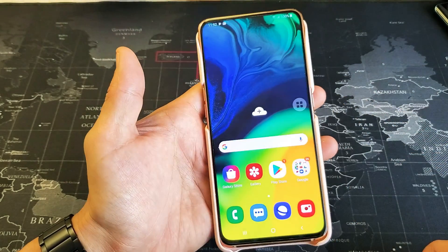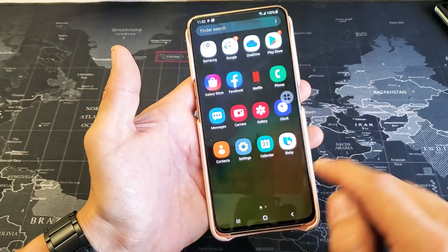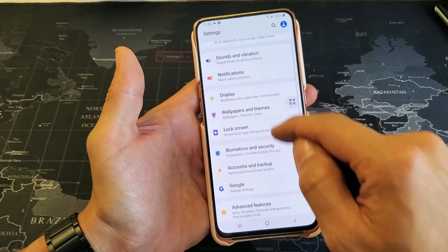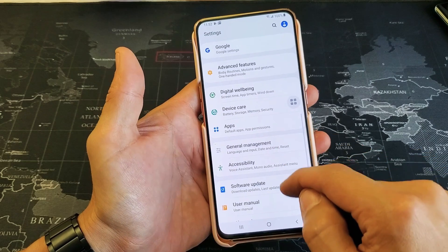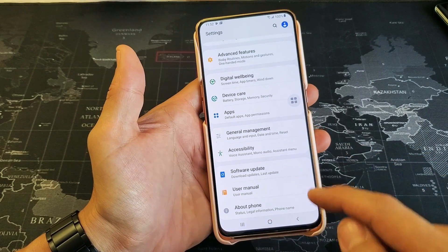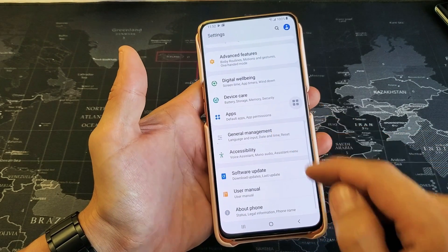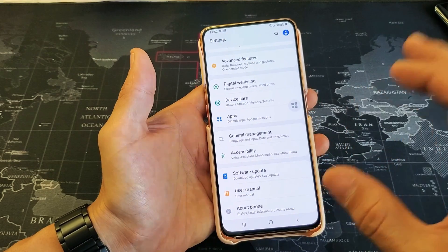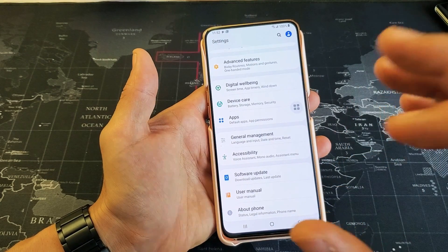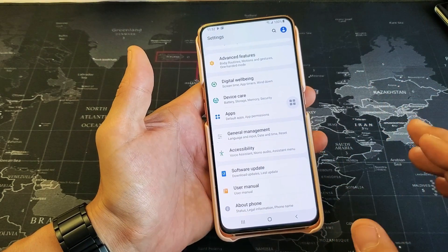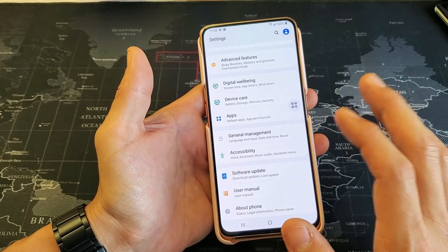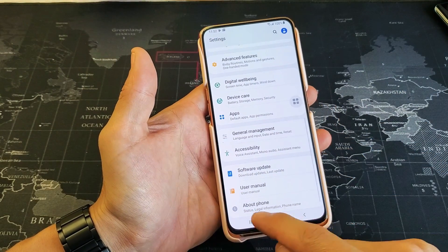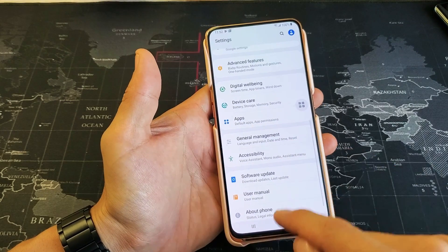First thing you got to do is just go ahead and go into your settings. Go into settings and then from here what you want to do is scroll down and go down to where it says about phone. So first we enable developer options and then within developer options that's where you find the USB debugging. Once we enable developer options it's going to show up right below about phone. Right now there's nothing there.